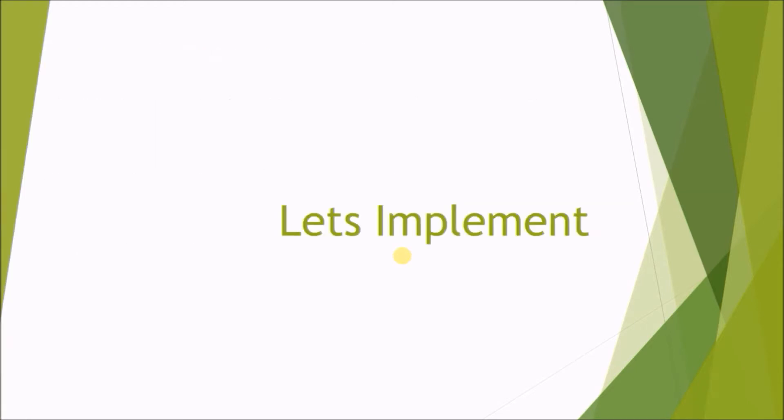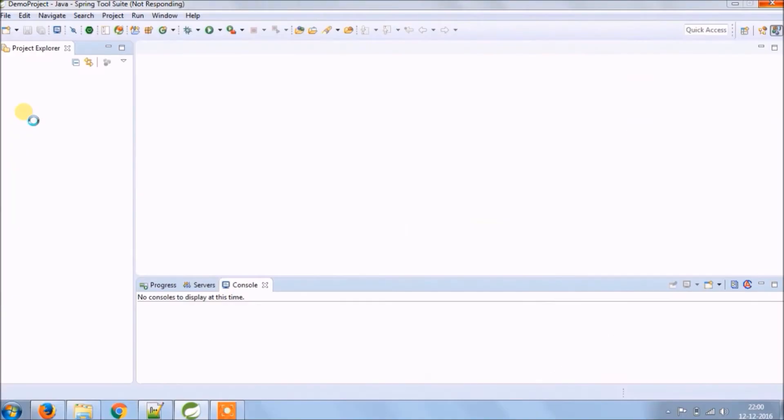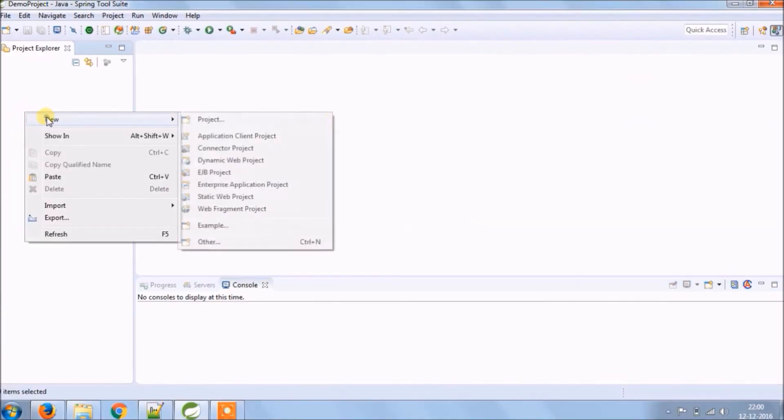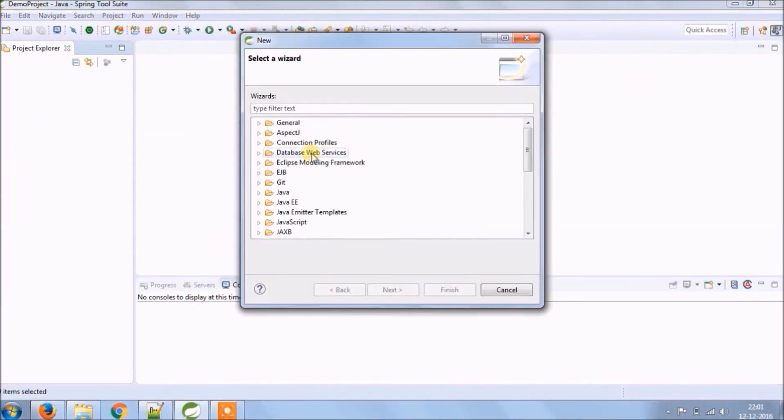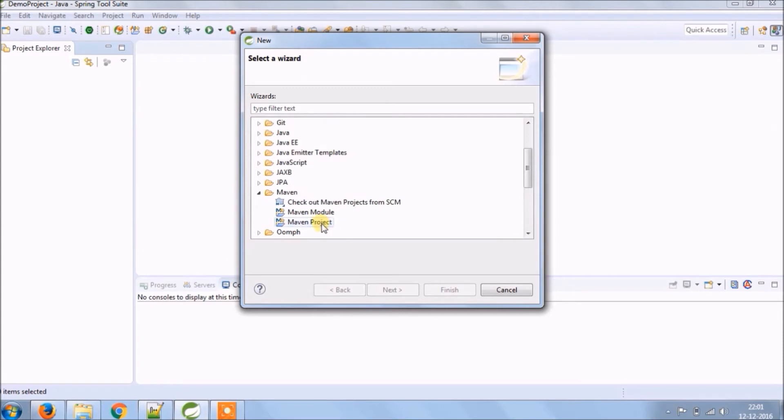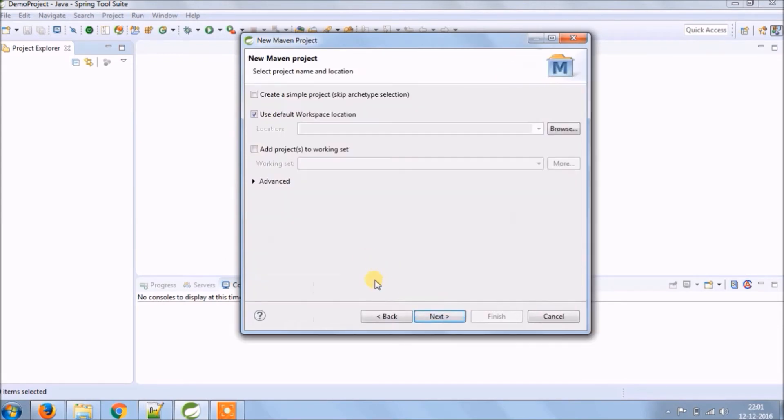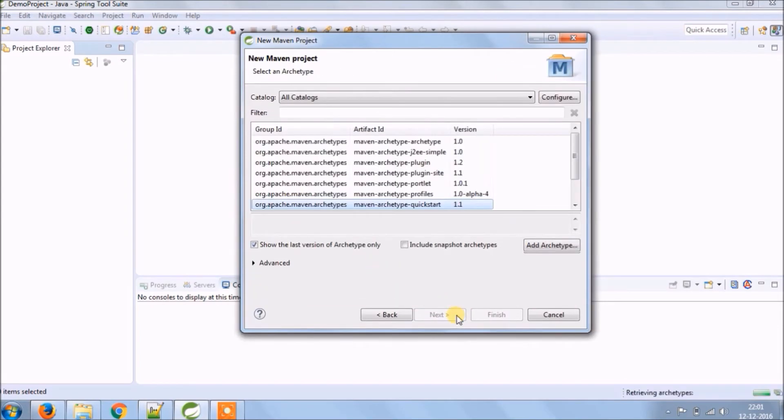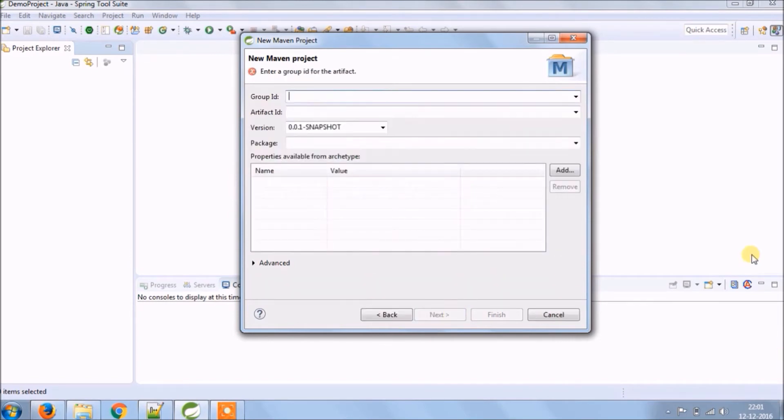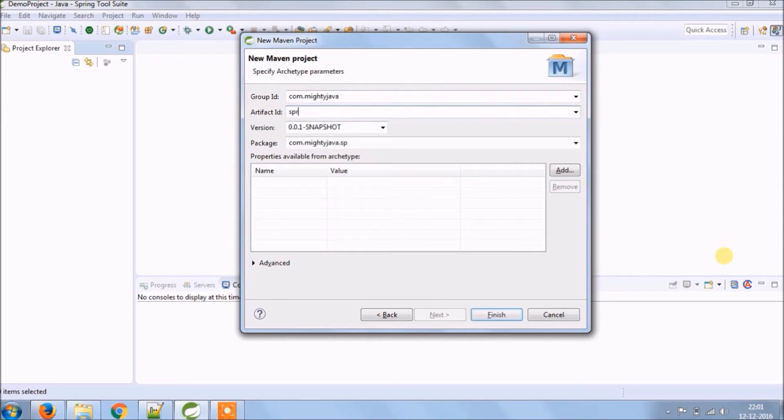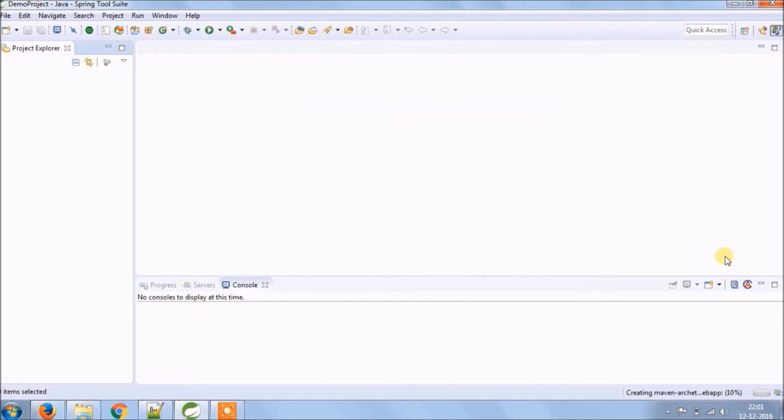Let's implement. Let's create new Maven project. Then select Artifact ID as a web app, click on next. Enter some group ID - group ID is nothing but project structure and Artifact ID is a project name. Click on finish.